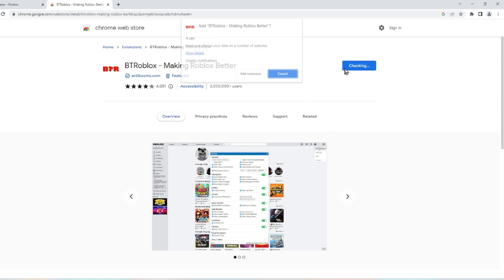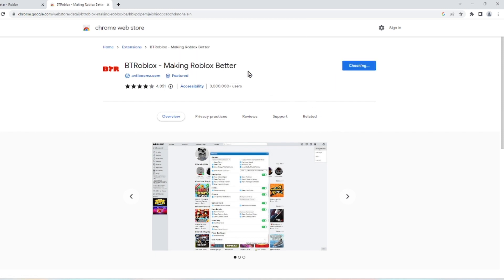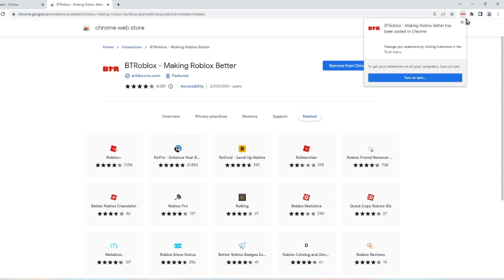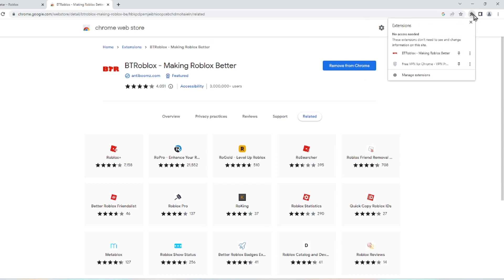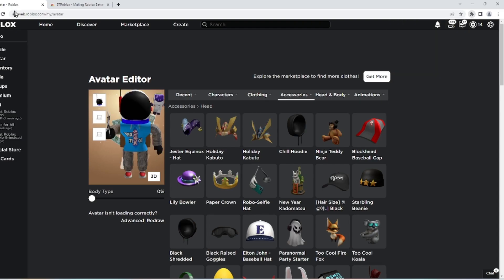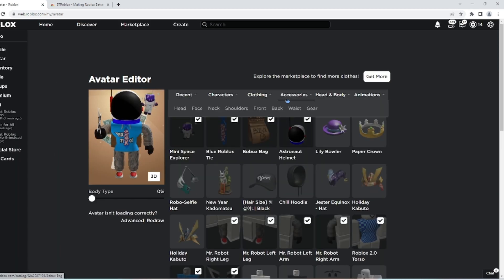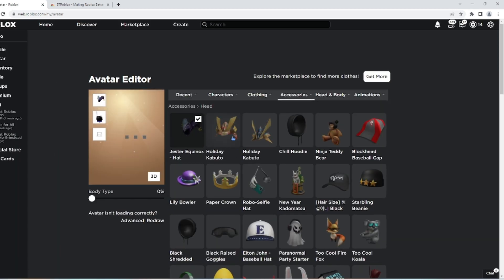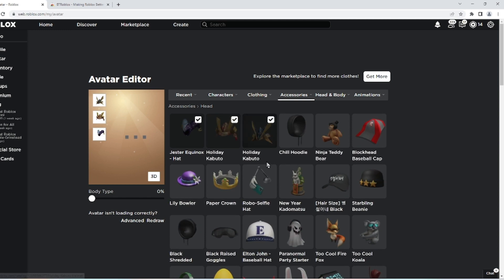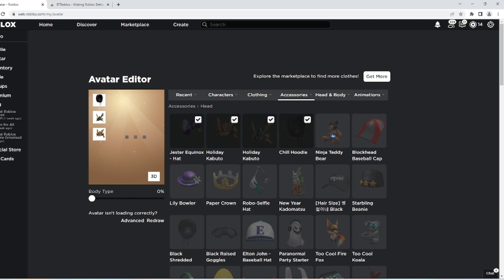Click on add to Chrome, click on add extension, and to double check if you have the extension just click there and you should have it right there. Just refresh Roblox and now you can wear as many accessories as you want.